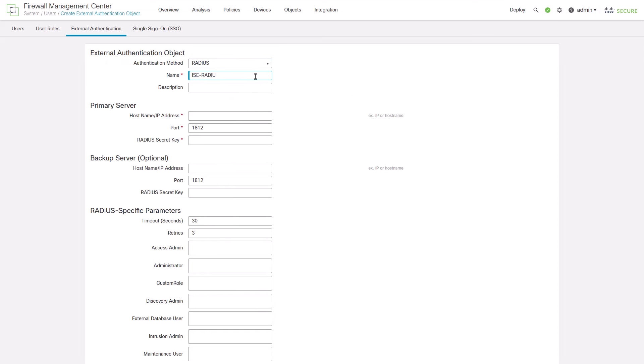Insert your ICE server details using the same shared secret you used on ICE to add the FMC and FTD.